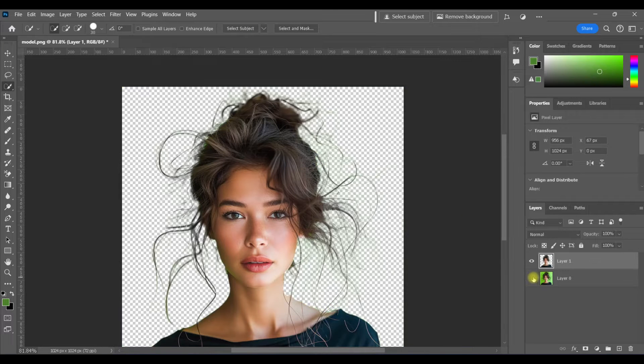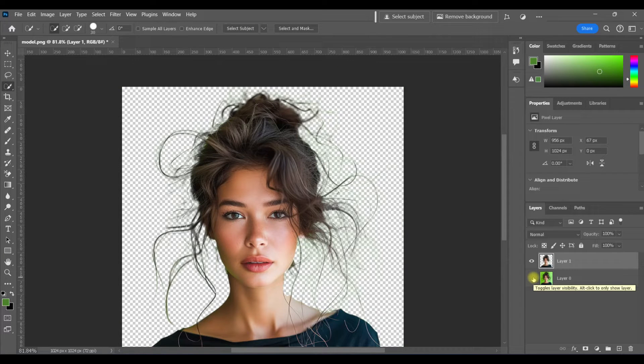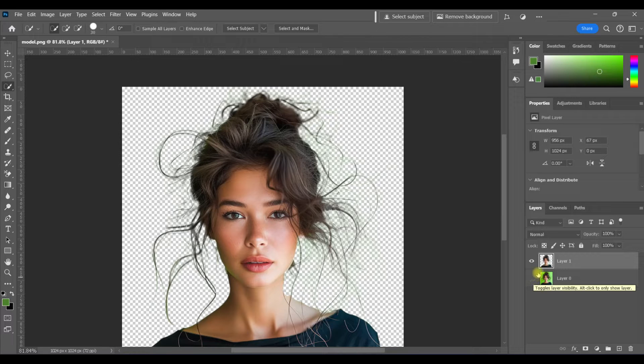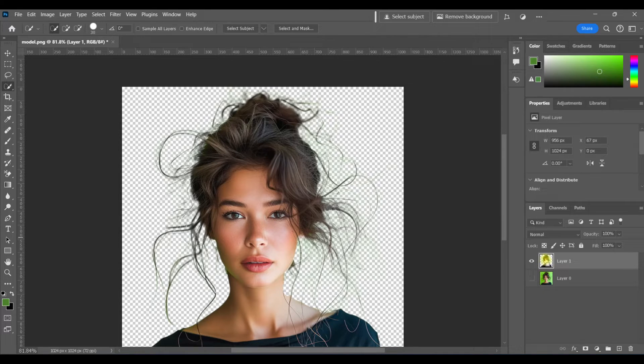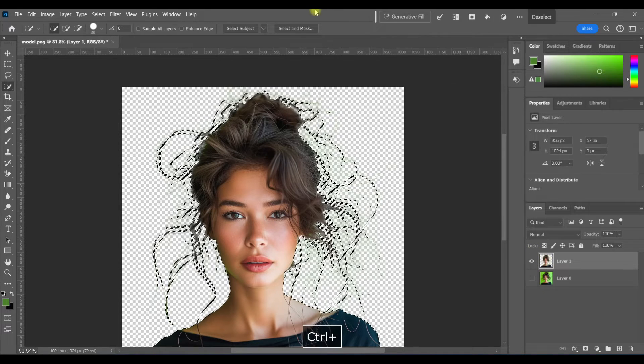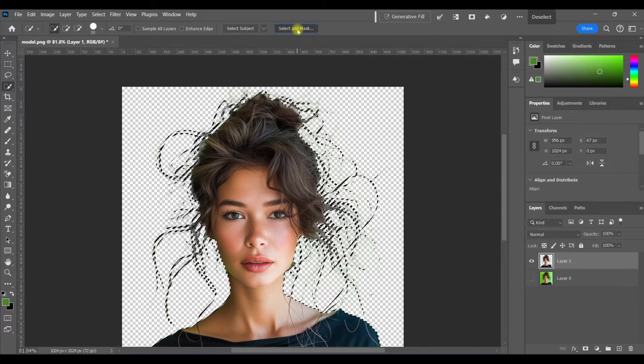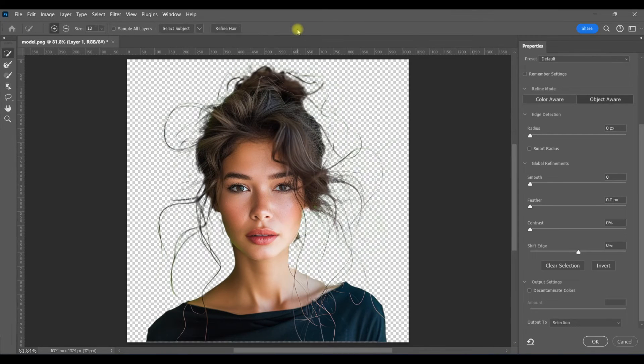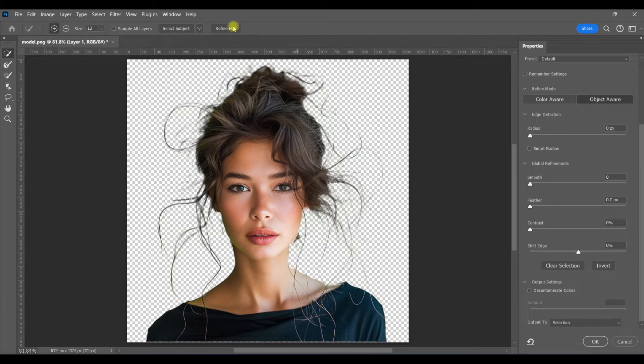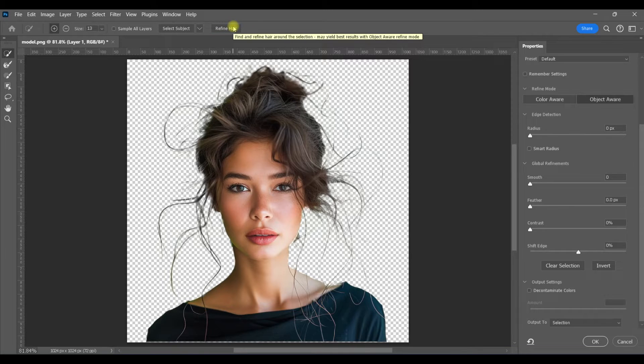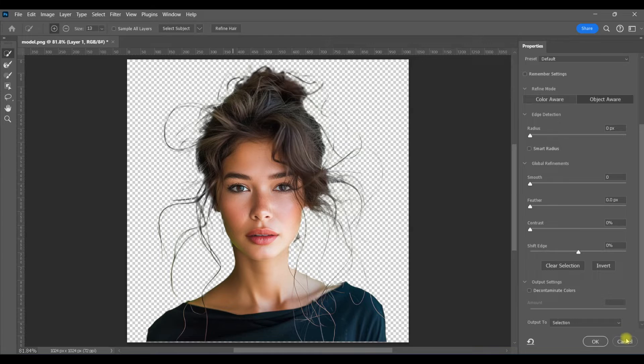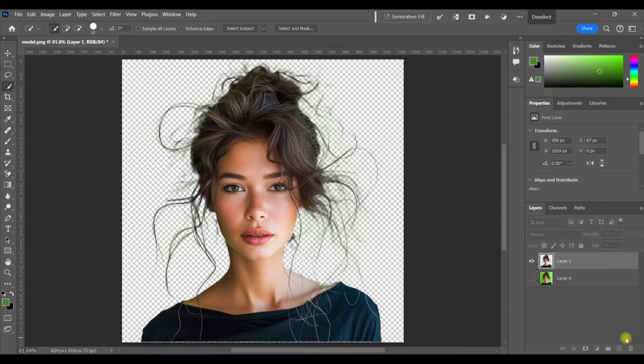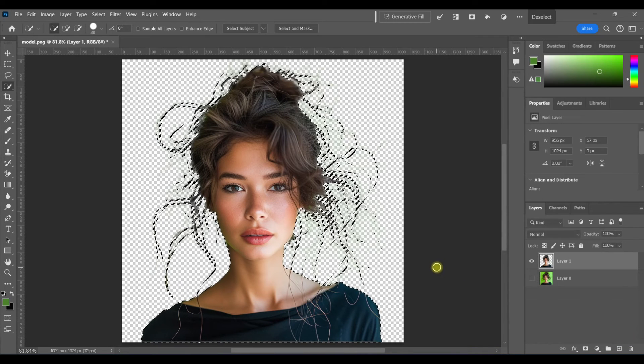And you can see we've got very acceptable results now. It selected most of that hair. If you don't like your results, another option is to come up here to select and mask. And then now there's a refine hair button that you can use as well. That didn't do us any favors in this situation, but if you didn't get the results that you like, try that refine hair button.